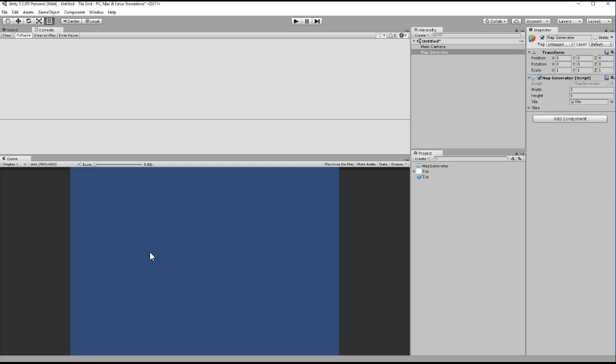Hey guys, John here. I'm going to show you how to create a map generator for a 2D roguelike tile game. This is going to introduce a concept called nested for loops, which is often where people struggle when creating tile map games.